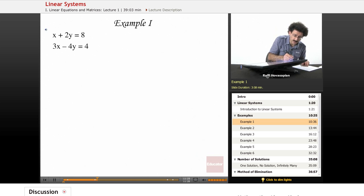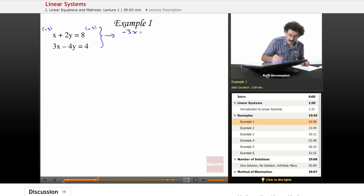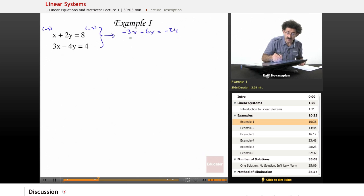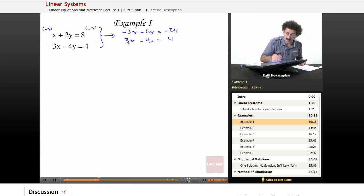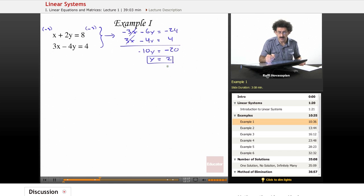Multiplying the first equation by negative 3 gives: minus 3x minus 6y equals negative 24. Leaving the second equation as 3x minus 4y equals 4, we add them together. The minus 3x and 3x cancel. Minus 6y minus 4y gives minus 10y. Minus 24 plus 4 is minus 20. Dividing through by minus 10, we get y equals 2.